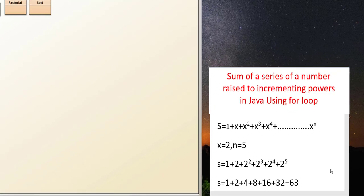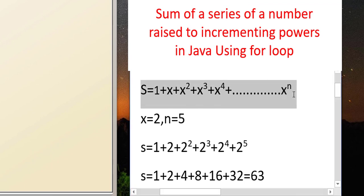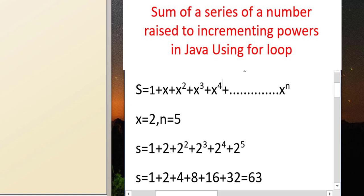Hi everyone. In this video we'll learn how to print this series: S is equal to 1 plus x plus x squared plus x cubed plus x to the 4th, and so on till x raised to the power n. The value of x and the value of n will be entered by the user. Let's understand the series with the help of an example.